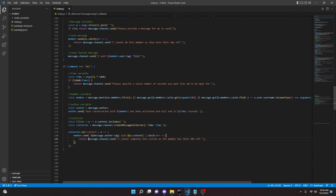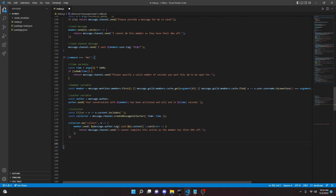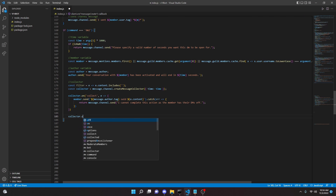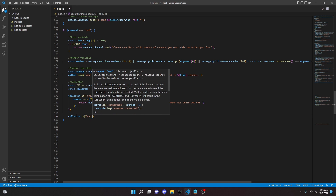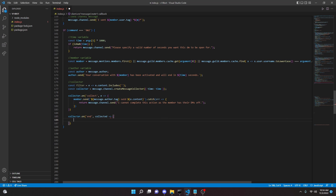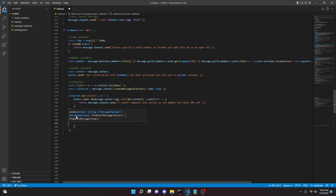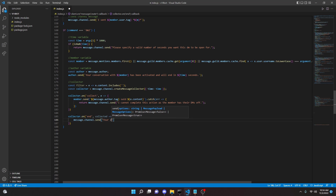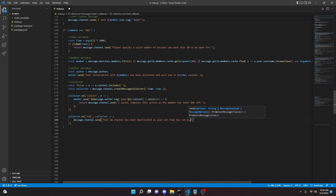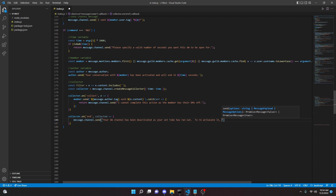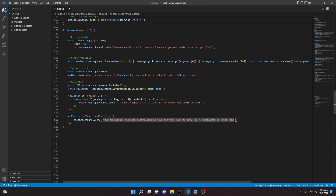Now we're going to turn the collector off after the time ends: `collector.on('end', collected => { message.channel.send('Your DM channel has been deactivated as your set time has ran out. To reactivate it, type DM2 again.'); })`. And now we are actually done.